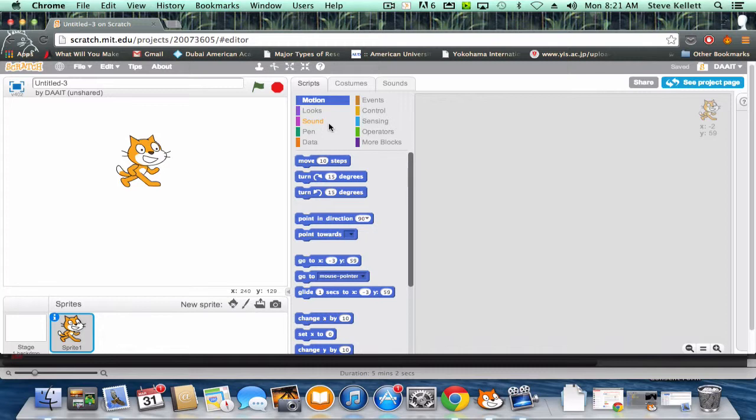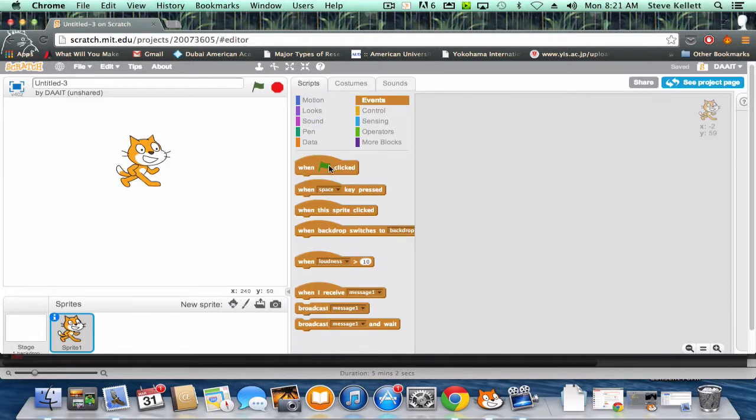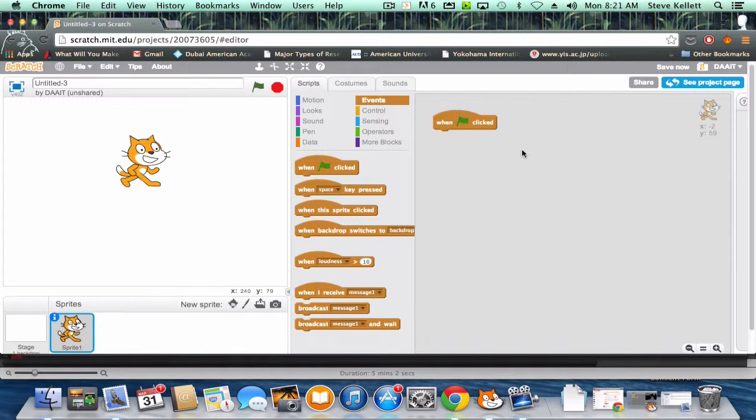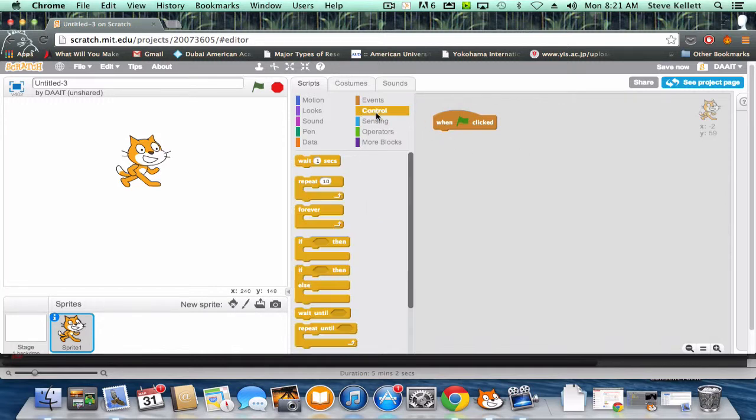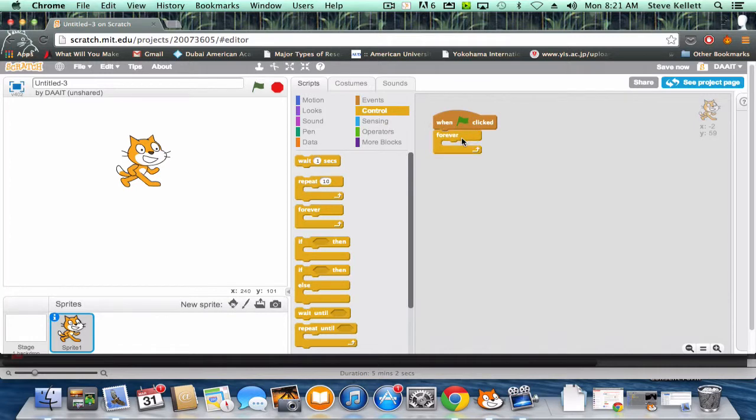When the flag is clicked, I like to start my games like that, that starts the game to me. I'm going to go control forever. Gravity is not a sometimes thing, it's a forever thing, it's always there. When the game is on, gravity is always there.